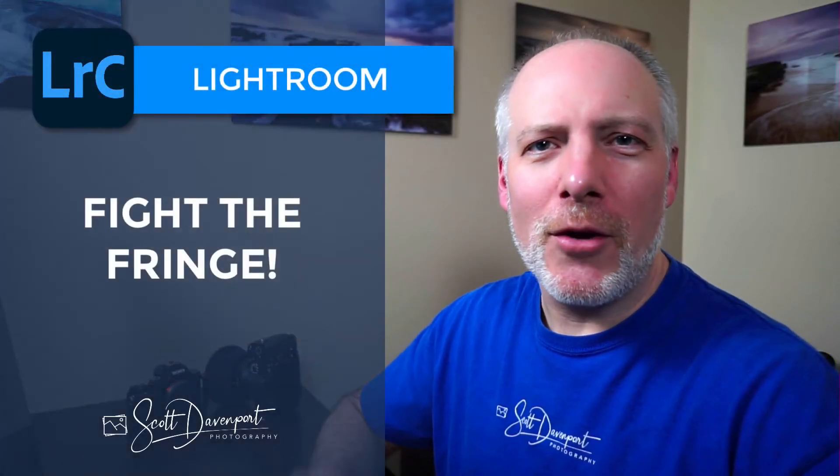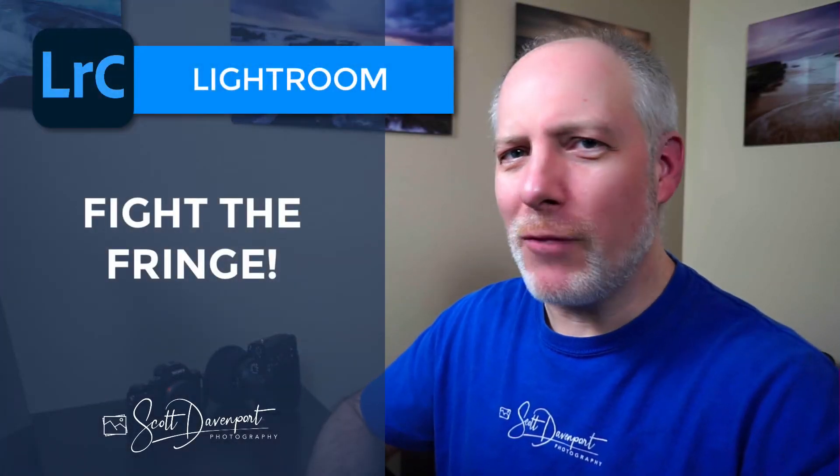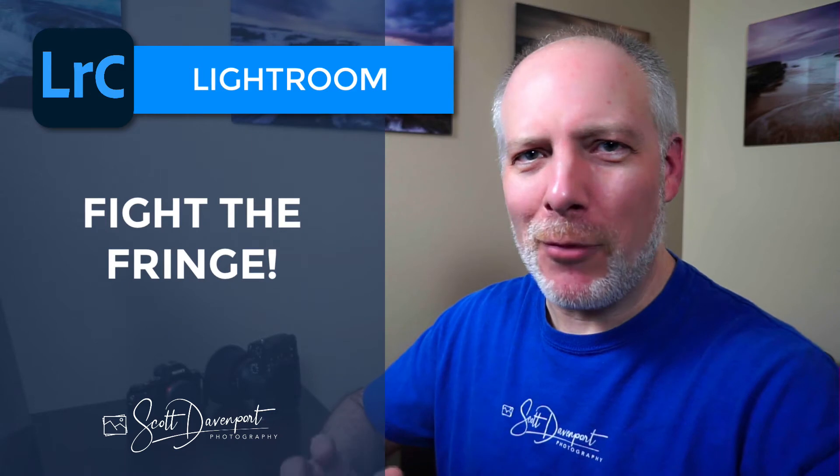Hey gang, Scott here. I've got a tip for you today for dealing with chromatic aberration. This is that purple and green fringing that we see in high contrast areas of photos. All lenses have some level of this. Some lenses have more than others, as you'll see with this photo I'm about to share with you. But there are a couple of ways to deal with this in Lightroom.